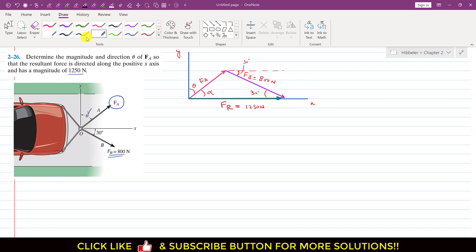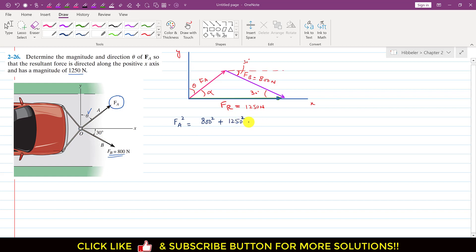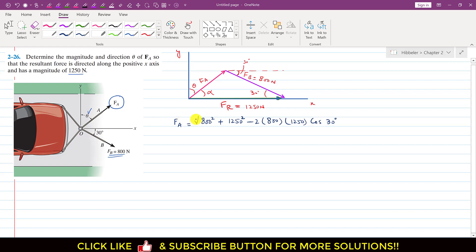Now if we apply the cosine law, we can write that FA² = FB² + FR² − 2 × FB × FR × cos(included angle). That is: FA² = 800² + 1250² − 2 × 800 × 1250 × cos(30°). The included angle between the 800 N and 1250 N vectors is 30 degrees. To find the magnitude of FA we then take the square root.